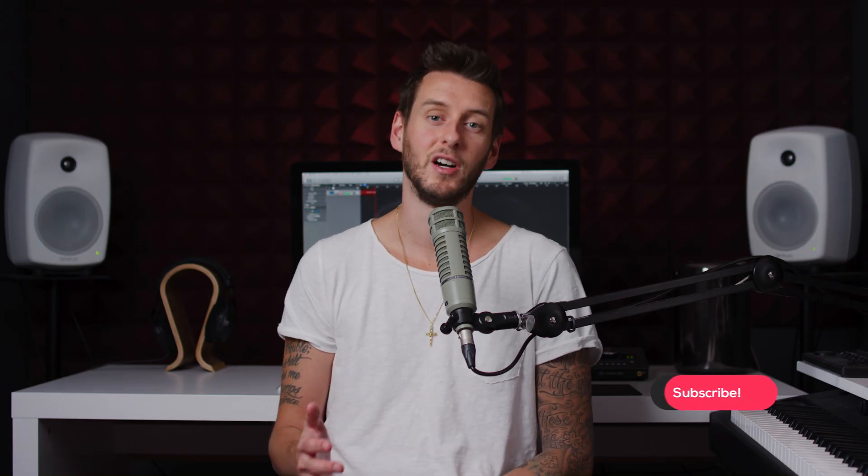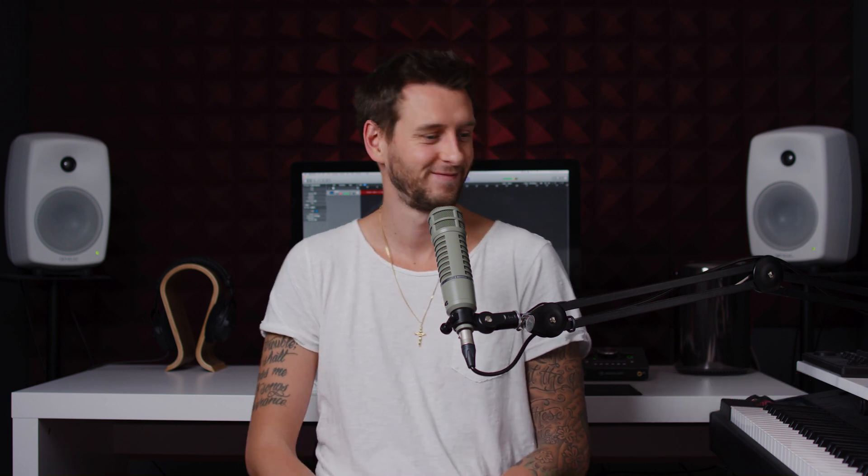So installing presets is actually pretty simple. It might seem a little daunting just because you haven't done it yet, but don't worry, we'll have you up and running in no time. All right, let's get to it. So here we are.